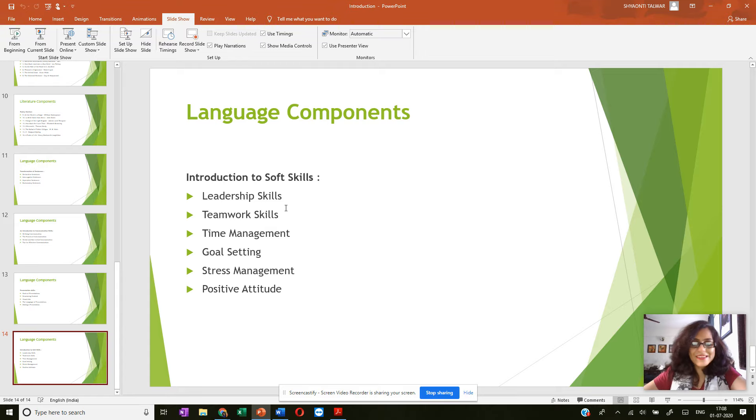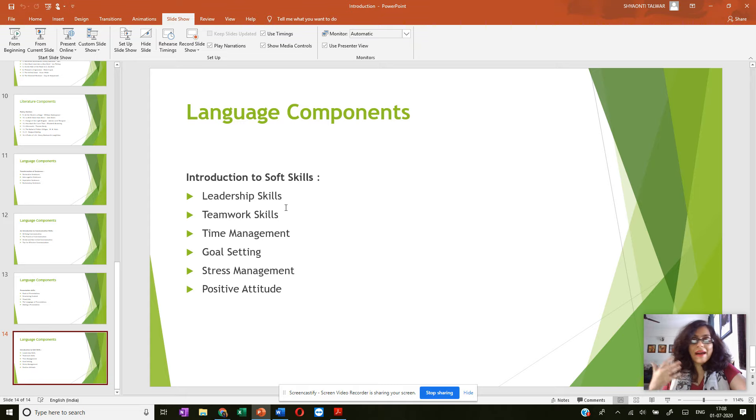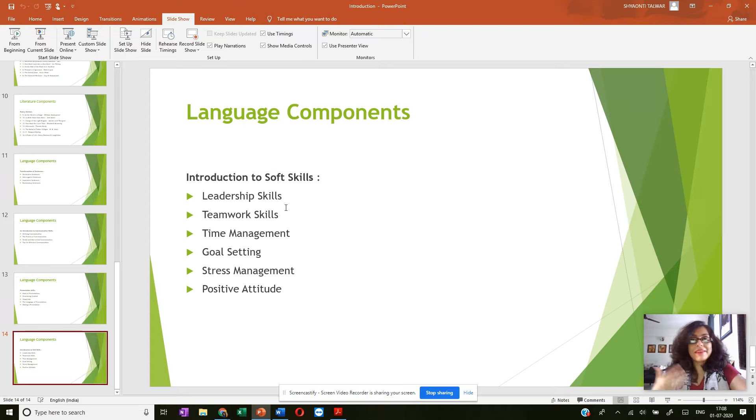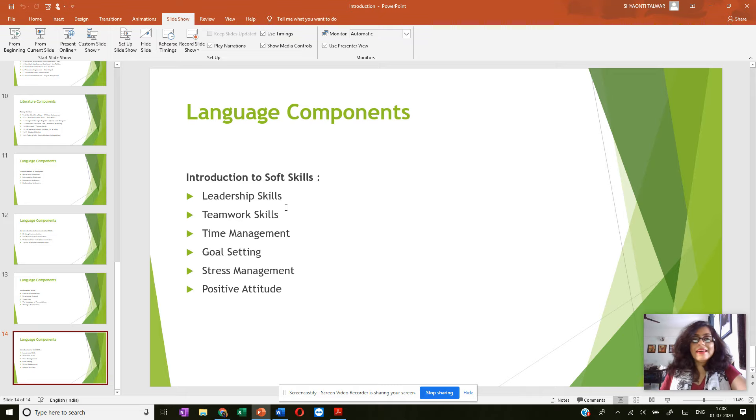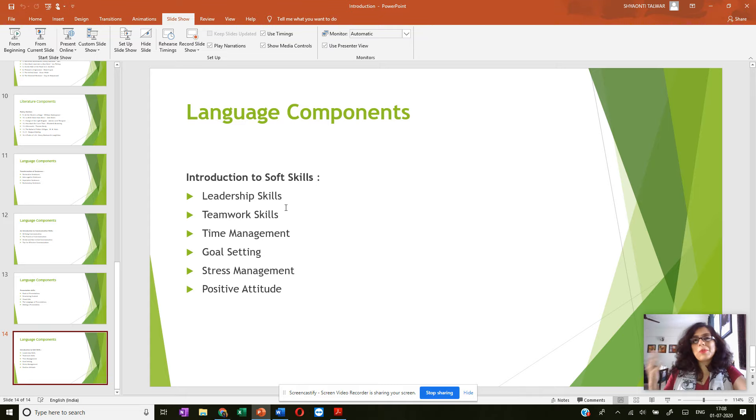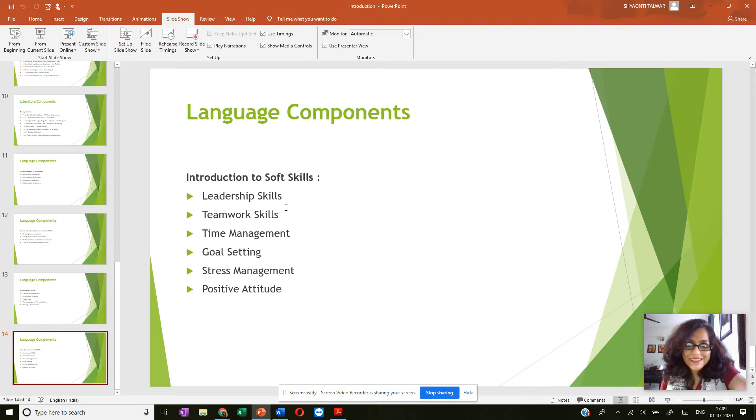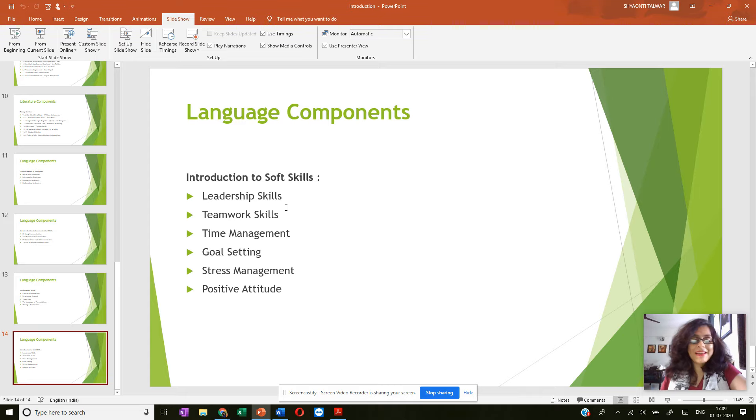For example, leadership skills, how good a motivator I am, whether I can inspire people, whether I can be a role model. Then teamwork skills, even if I'm working with my siblings or with my family members or with my friends, even if I'm organizing a party or whether I'm working at the workplace, I have to be a team worker, I have to be a team player.